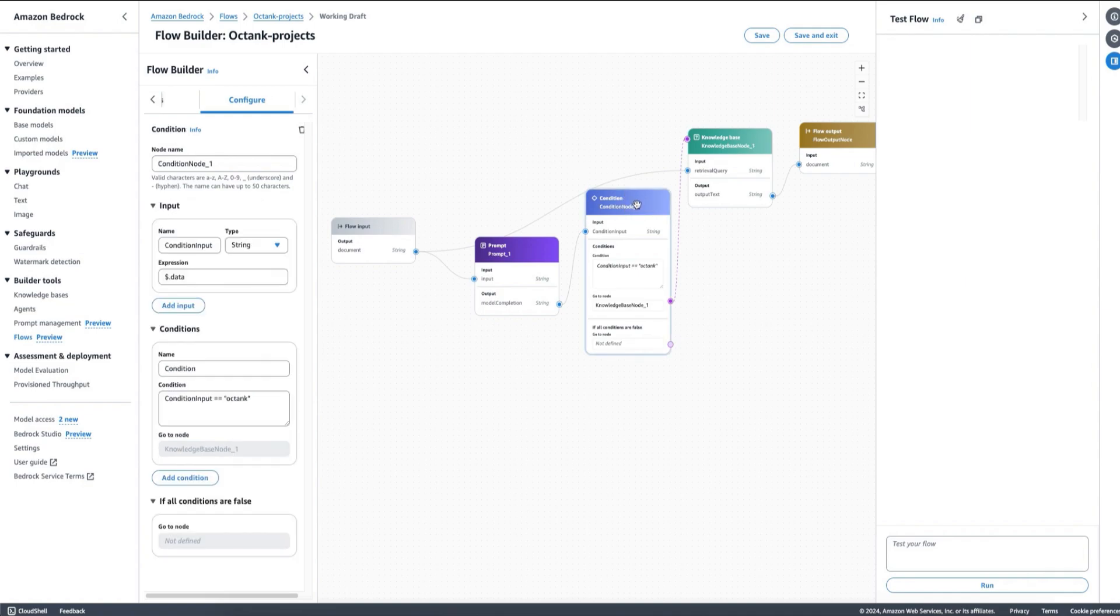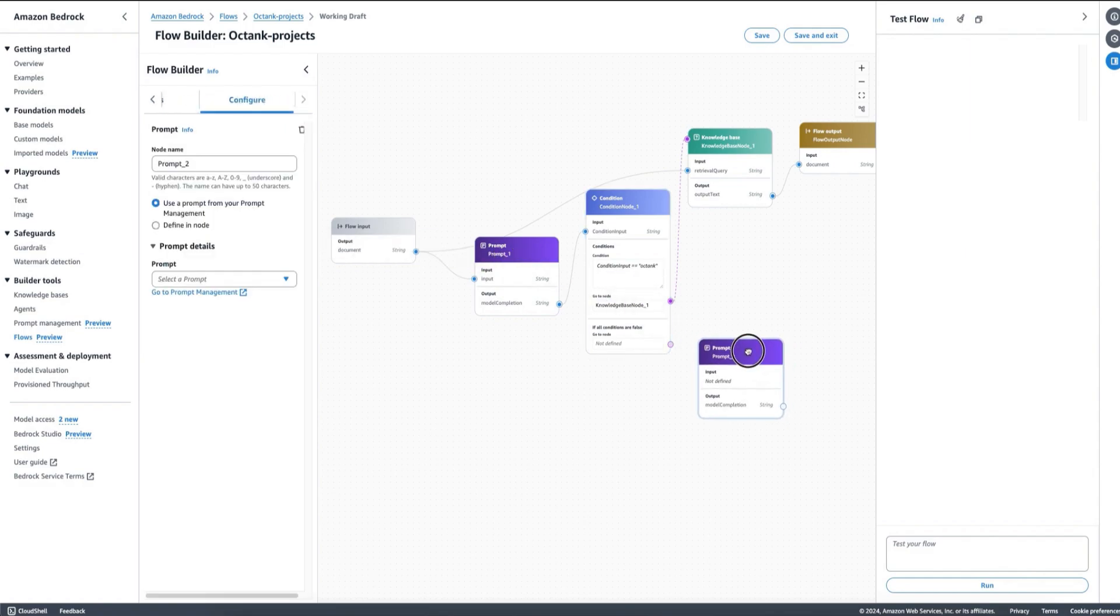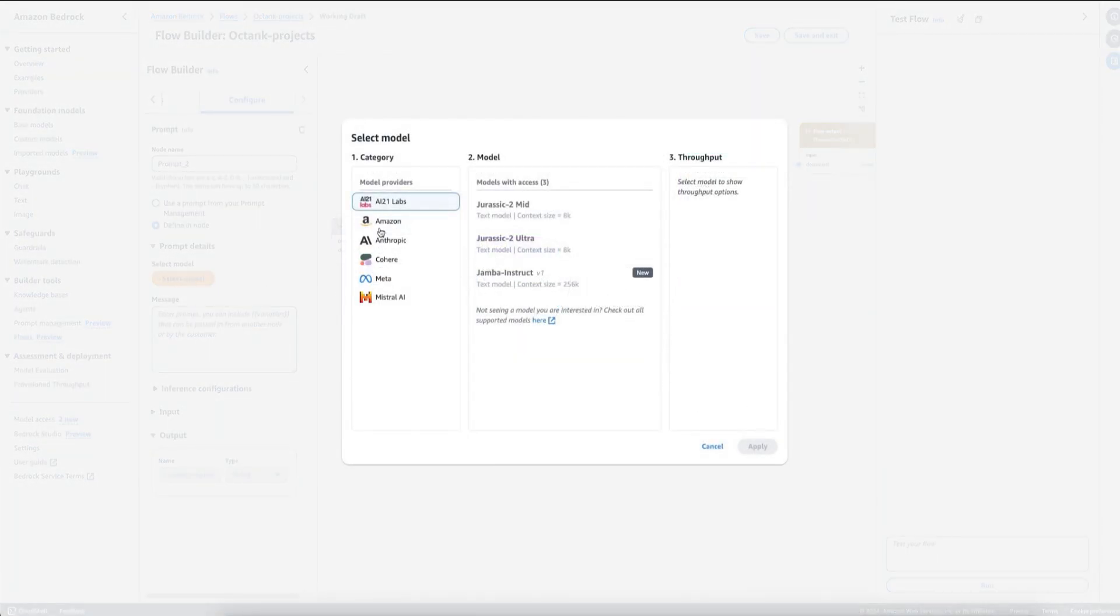Now what happens if the question is generic? In that case, I will want to send the user to another option. For example, I can have a second prompt defined here.